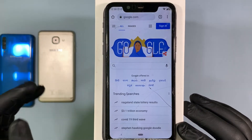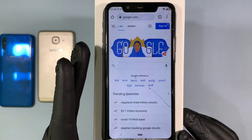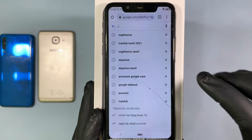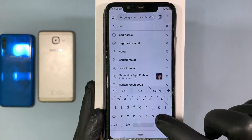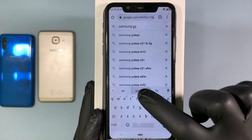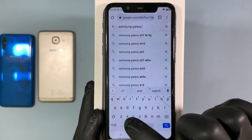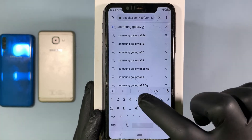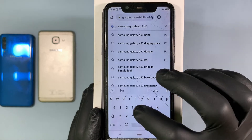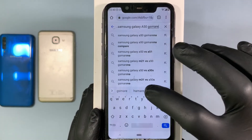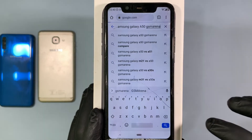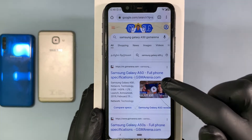If you want to reconfirm, go to Google and type this model name. We found this is a Samsung phone, so I type Samsung Galaxy, and we also found that the model name is A50. Then add a space and type GSMArena. Then click Search, then click the link.